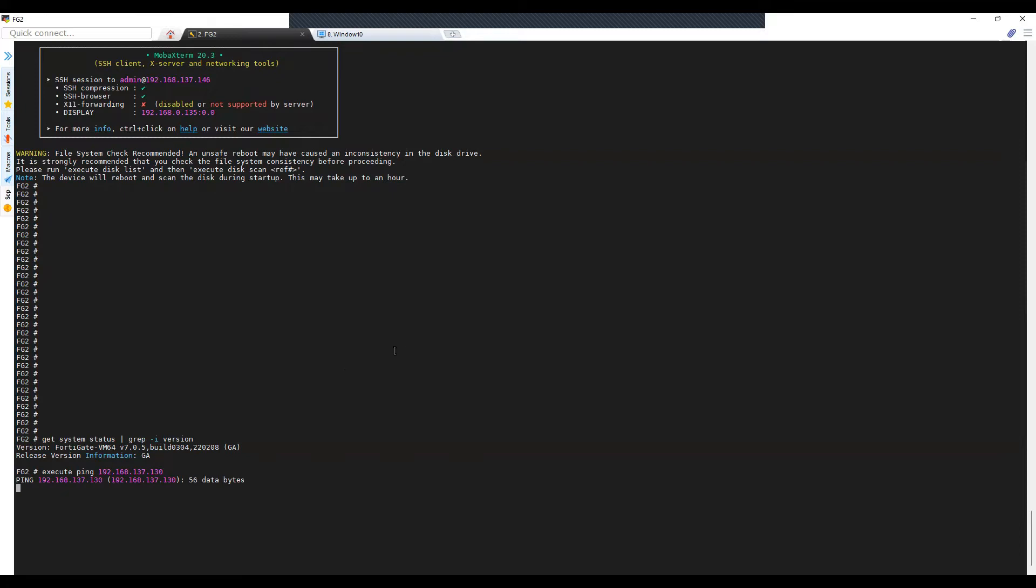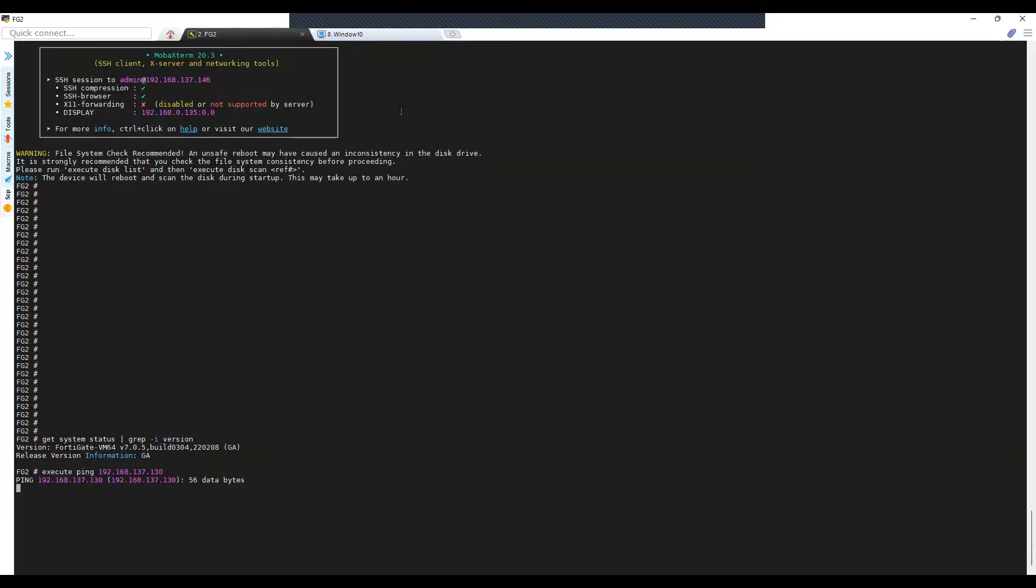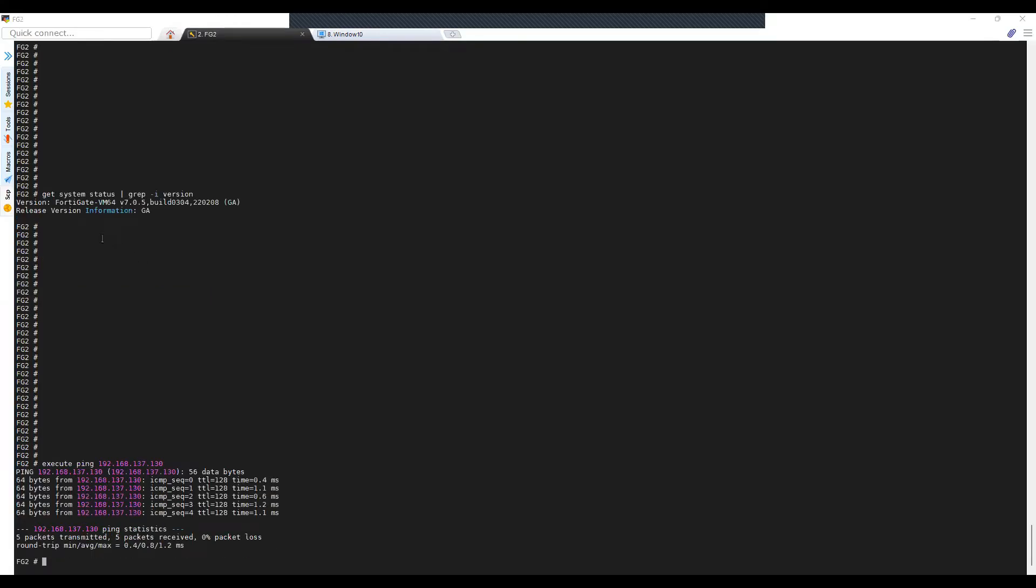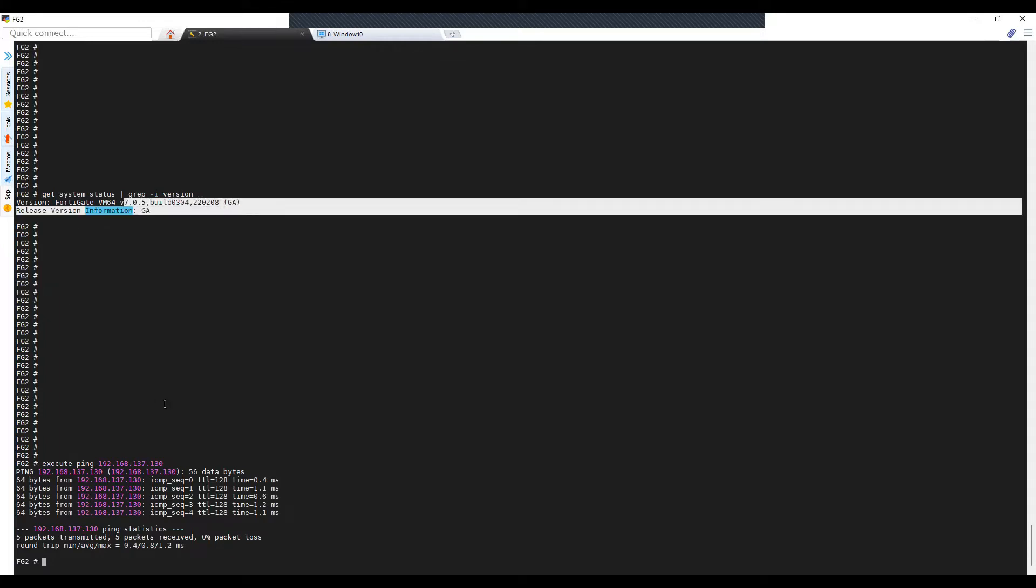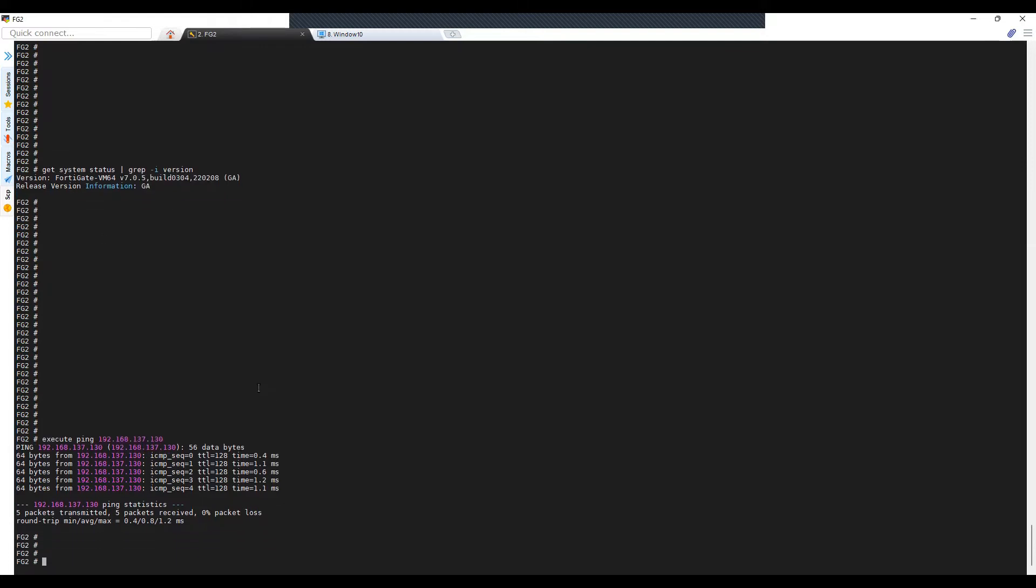There seems to be an issue with the connectivity. Let me fix that. I'll pause the video. So I have fixed the connectivity to my TFTP server and my pings are reaching the TFTP server.